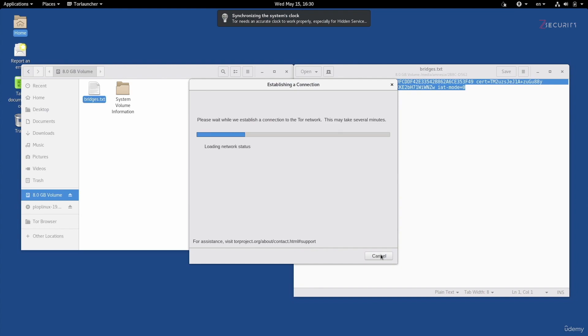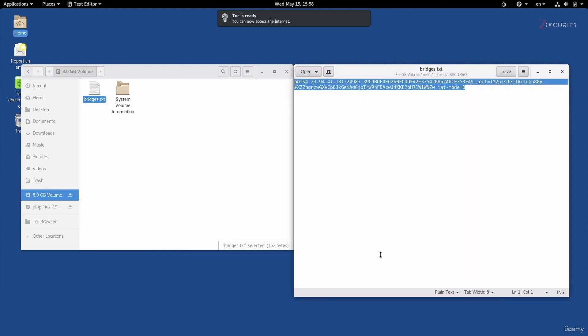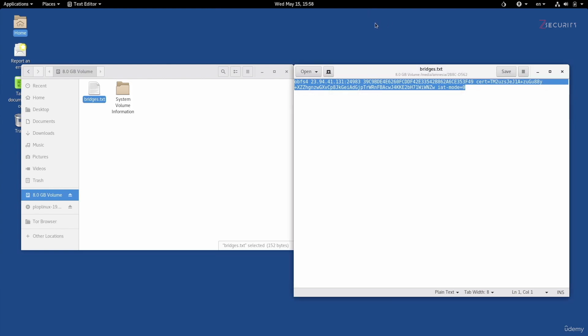Right now, Tails is going to reconfigure my network settings so that all traffic within this operating system gets routed through this bridge, through this pluggable transport, and then through the Tor network. As you can see, it's telling me that Tor is ready, and now we are connected to the Internet through this bridge and through this pluggable transport. You can see the X has disappeared from the onion icon, which means that I am connected.